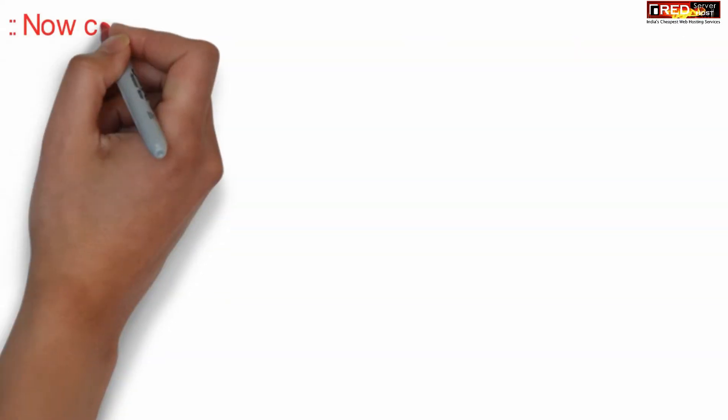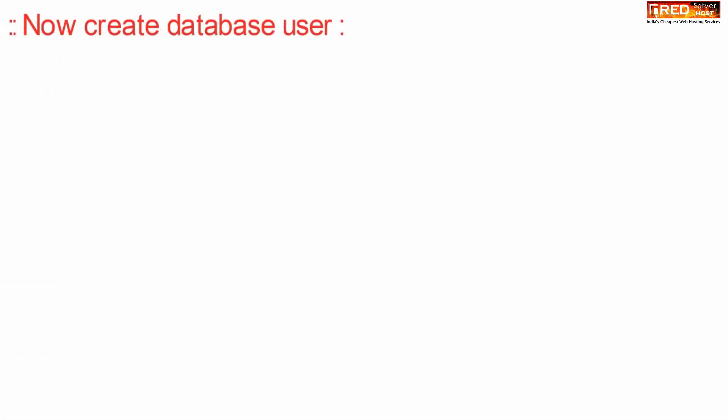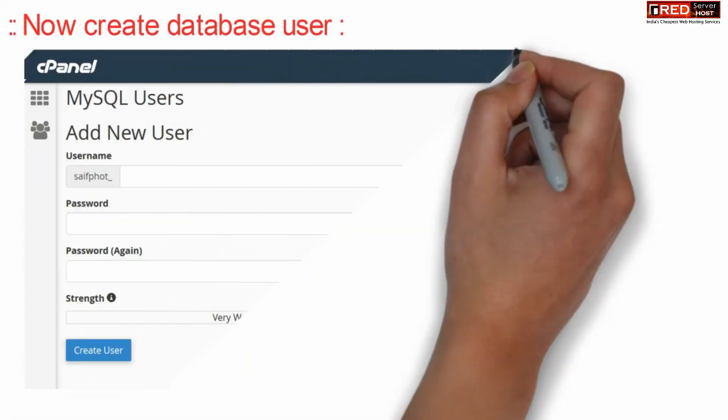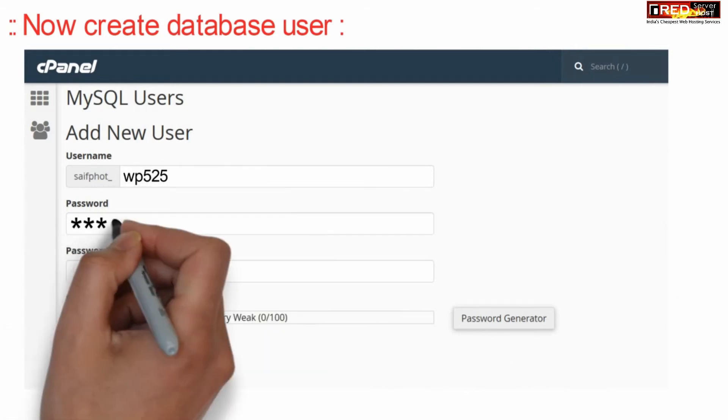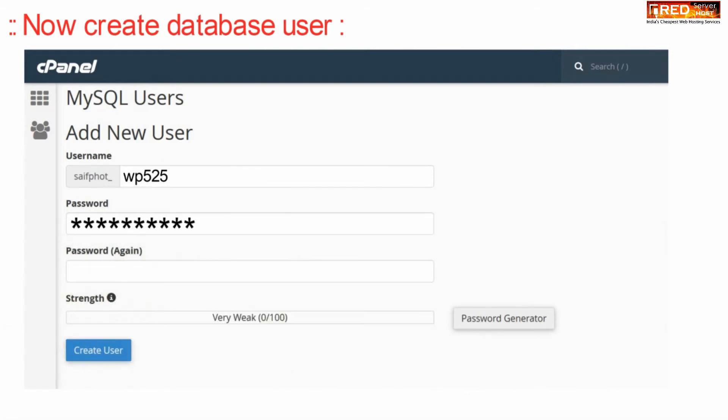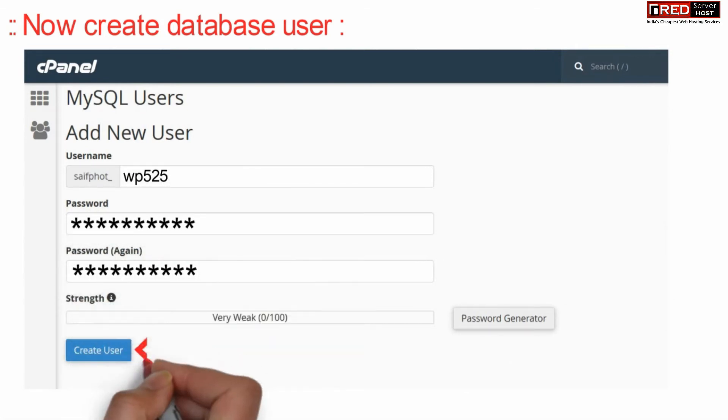Now simply create a new database user. Give any password and then click over create user.